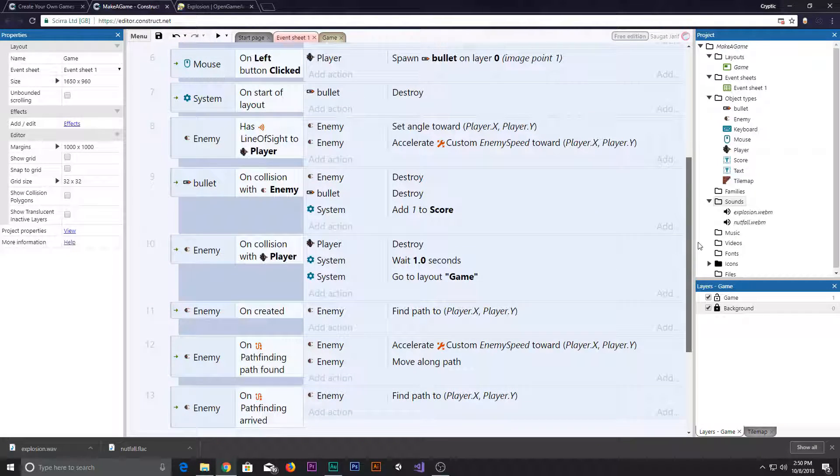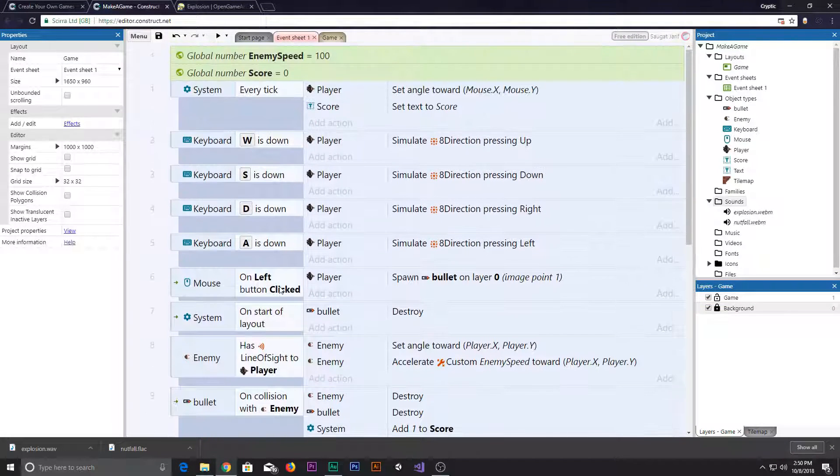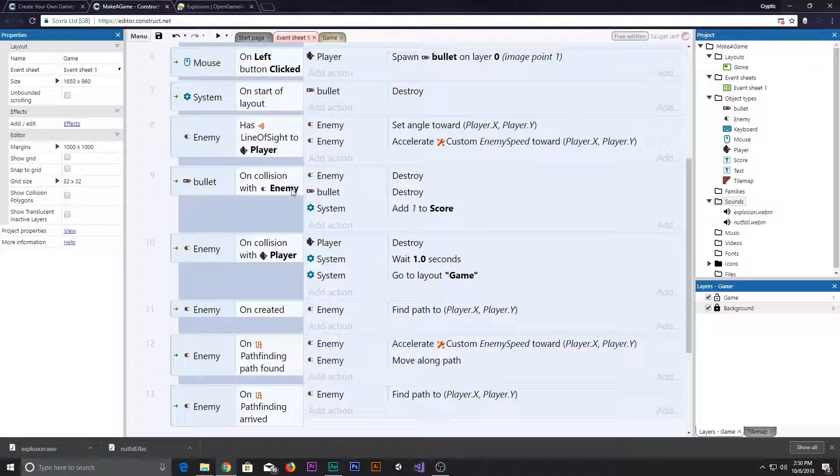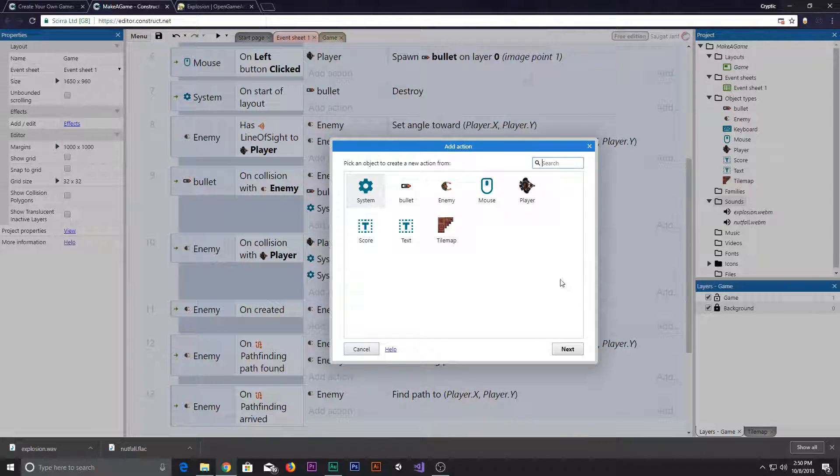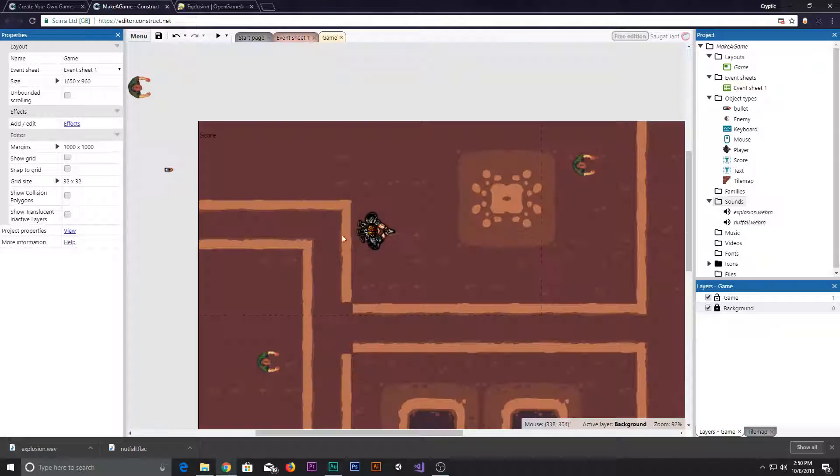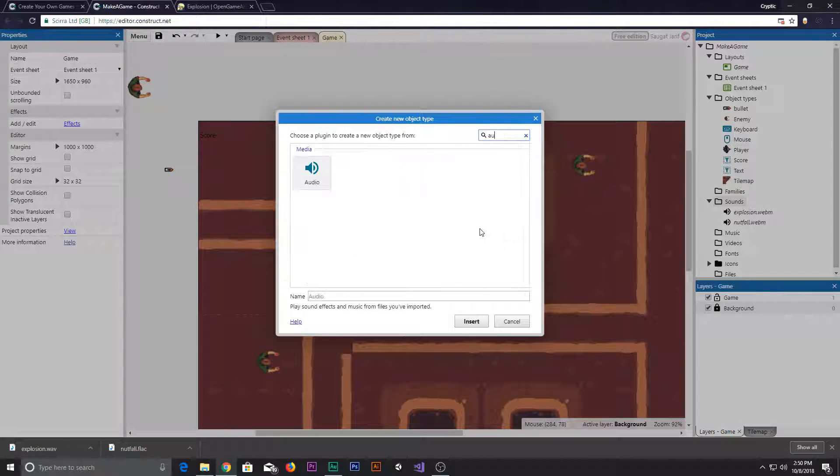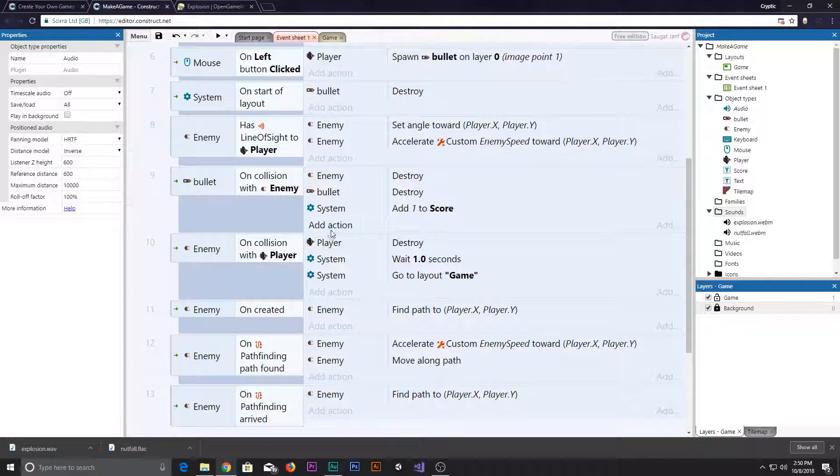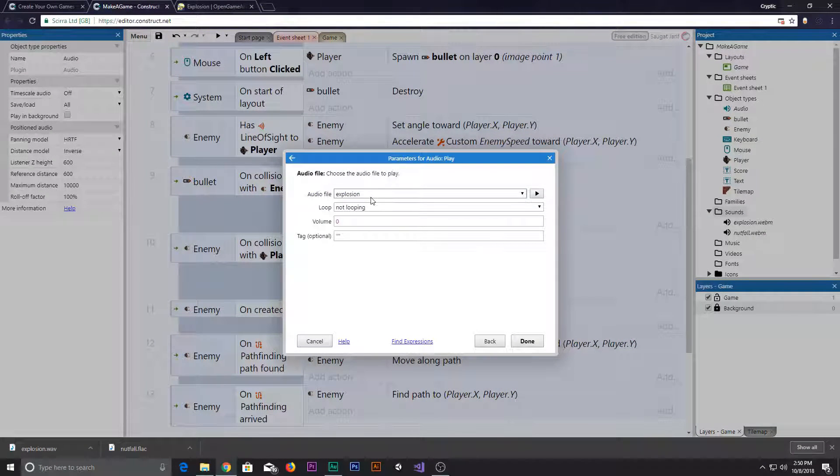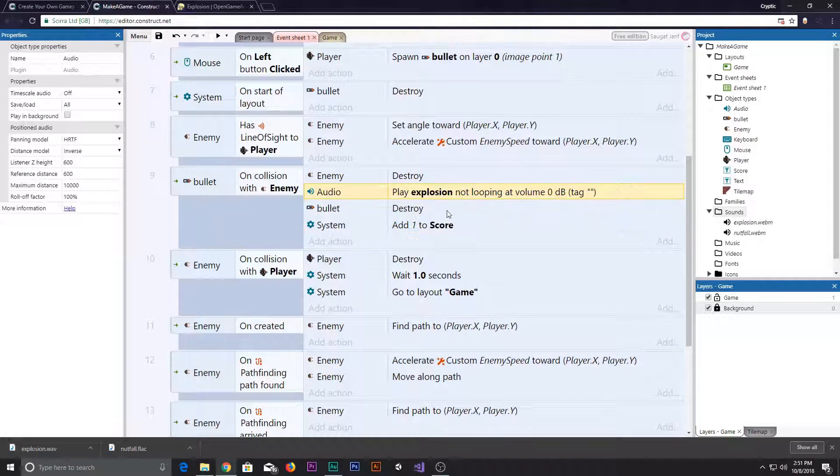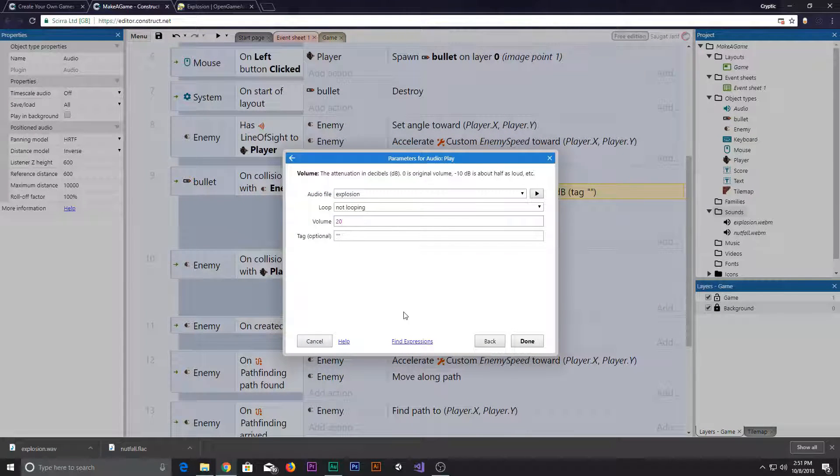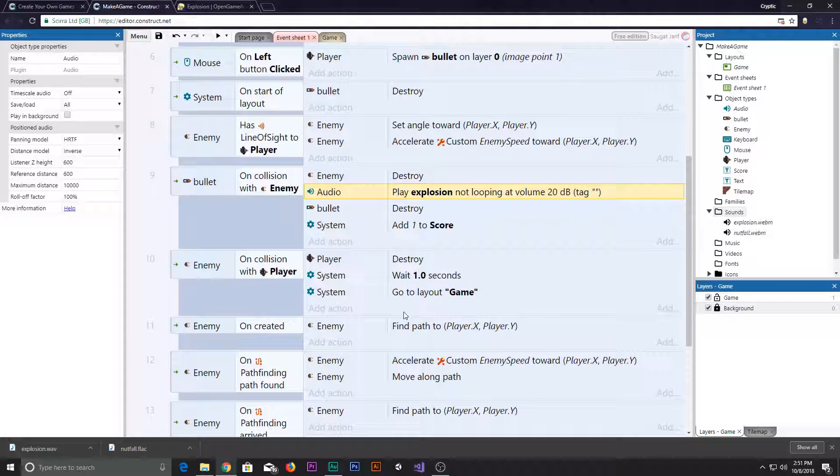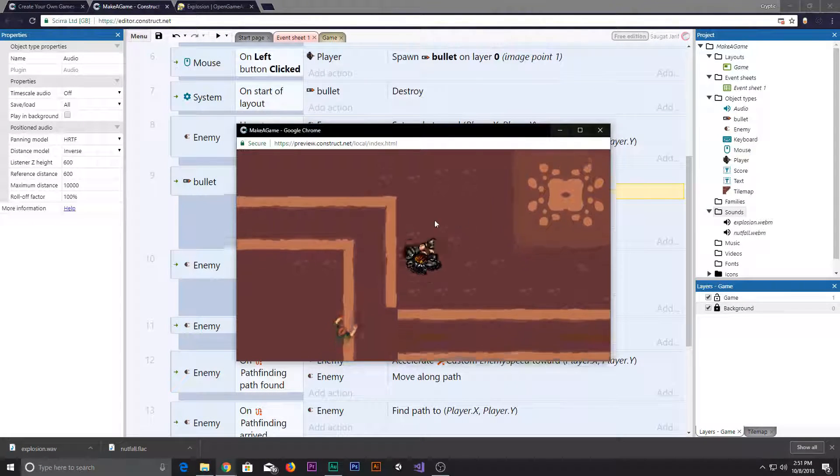Now we need to trigger this. This is pretty simple in the event sheet. Whenever our bullet on collision with the enemy we wanna make sure we add a sound. So let's trigger the sound. I think we need the audio component on the ground. After we added the audio component, let's go ahead and trigger our audio. So audio, play, explosion. There we go. Let's add that.